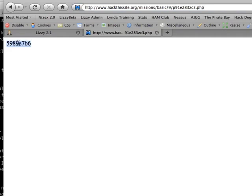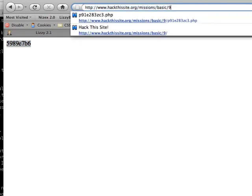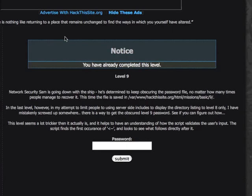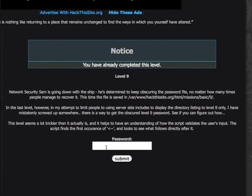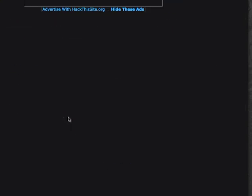So now we'll just take that and go back over here to the level nine folder. Instead of hitting back, I'm just going to get rid of this and get back into our level nine, paste the folder in and submit.